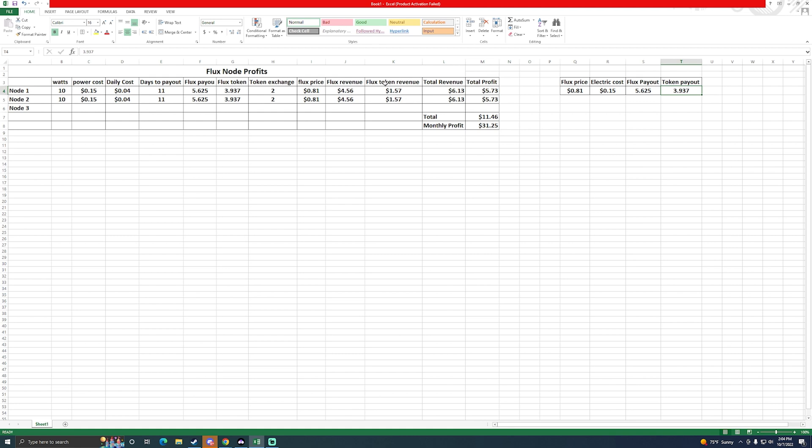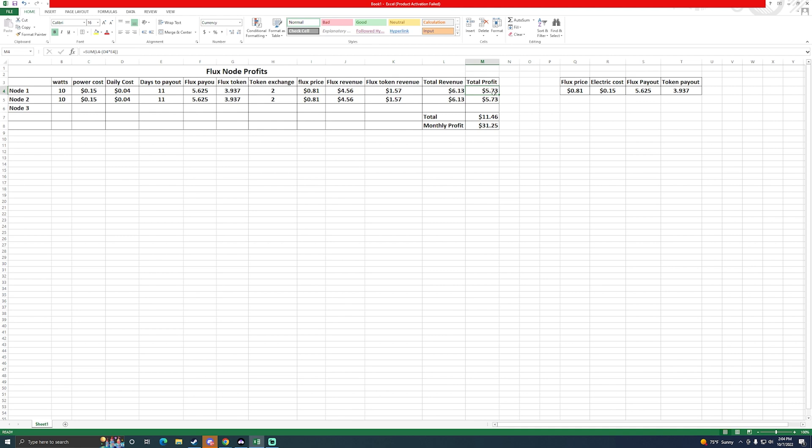So I came out with the Flux token revenue and the Flux revenue. So it's just these numbers times by this, which is what it's going for, and then this minus this times by this is how I get the token revenue. You can see my formula up here. Then the total revenue is just adding them together. My profit is where I calculated this out to what I would spend in the 11 days time to pretty much get this number, and then the total is just these two numbers added up.